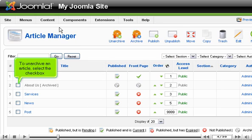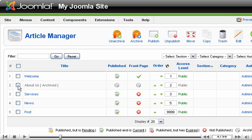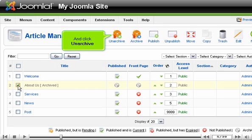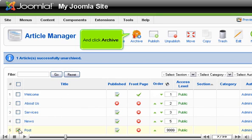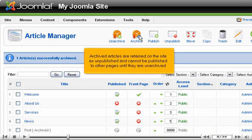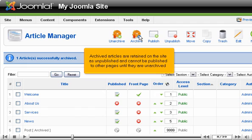To unarchive an article, select the checkbox and click Unarchive. To archive an article, select the box and click Archive. Archived articles are retained on the site as unpublished and cannot be published to other pages until they are unarchived.